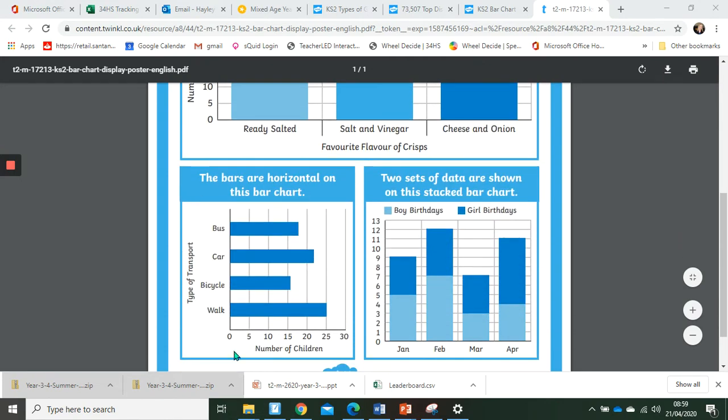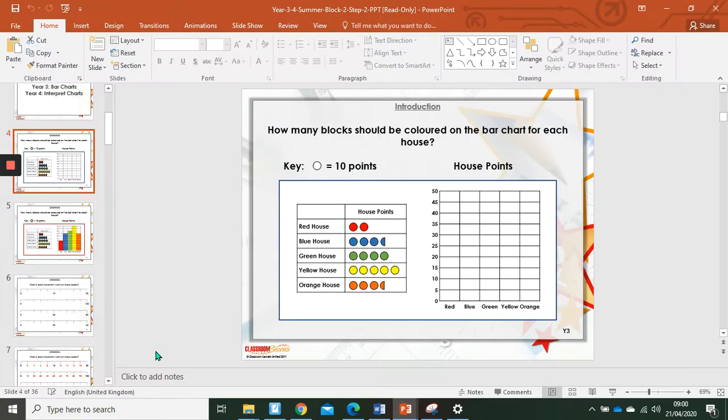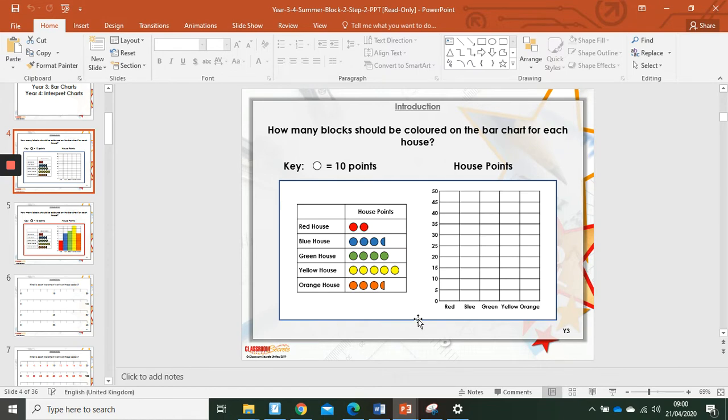You can also have bar charts that are horizontal. So in this case the horizontal axis shows the number of children, whereas the vertical axis is showing the methods of transport. When we're thinking about the blocks, they should be separated between the different blocks, the different columns.